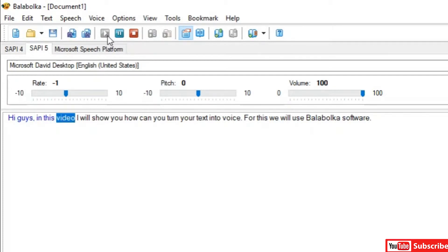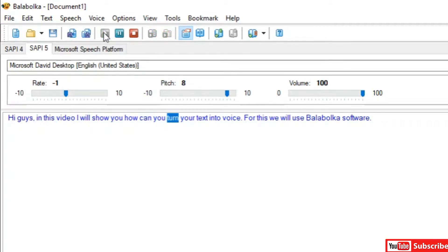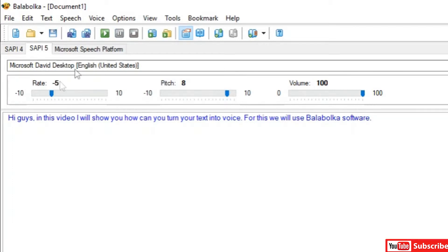You can also adjust the speed of the voice from here. Click the play button to preview: 'Hi guys, in this video I will show you how you can turn your text into voice. For this we will use Balabolka software.'